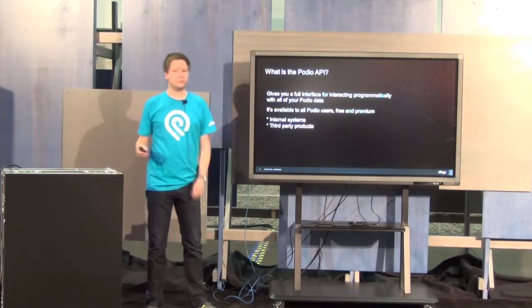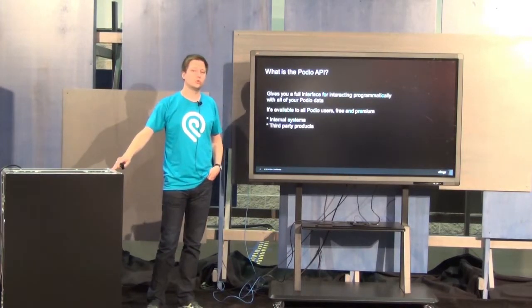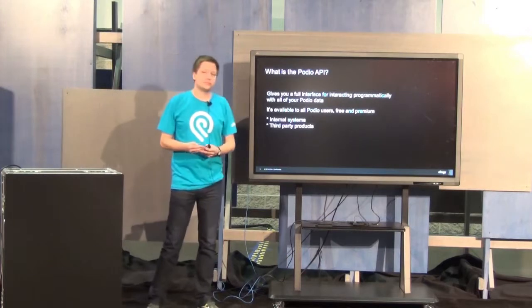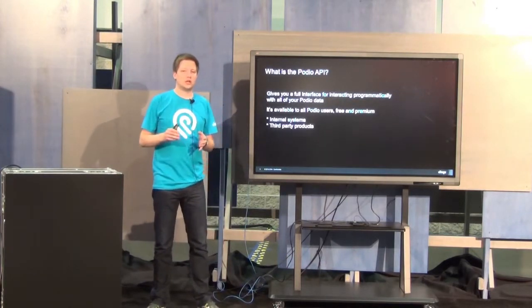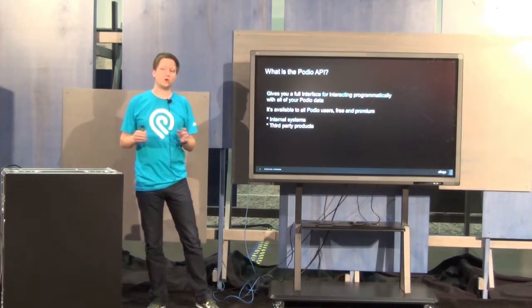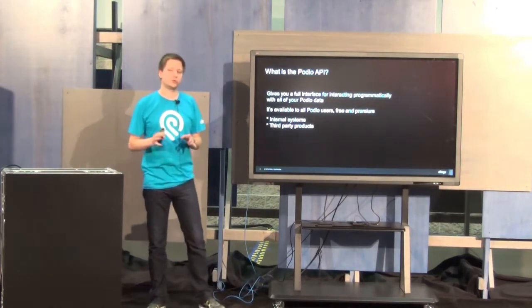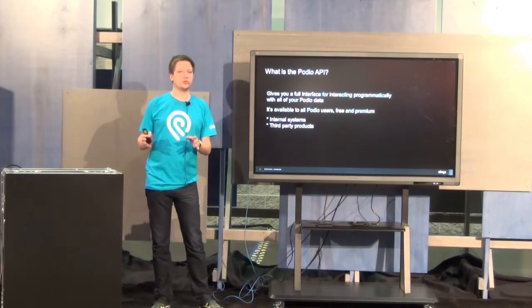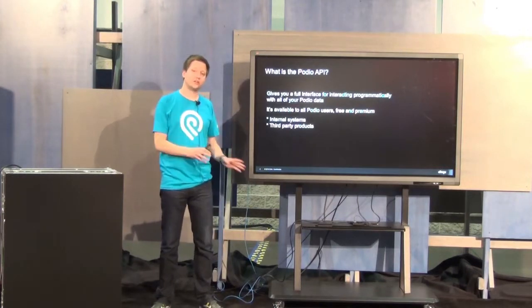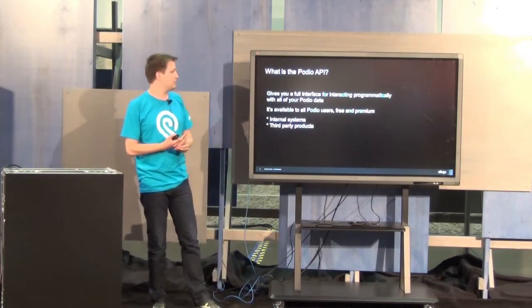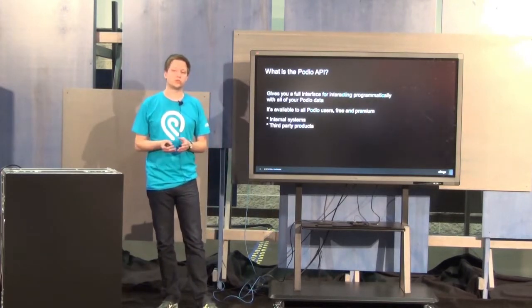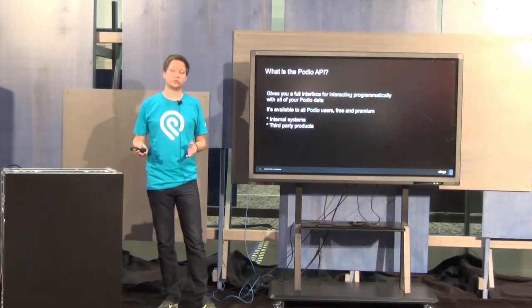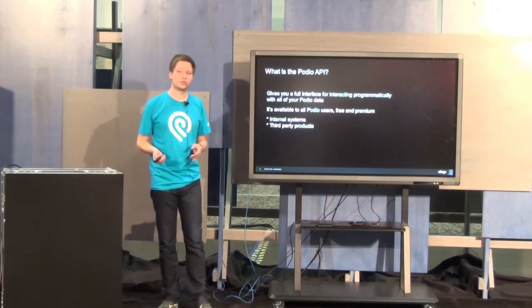If we start with the very basic things first, what is the Podio API? The Podio API is an API that gives you full programmatic access to all your data on Podio. It's a pure data API. It doesn't deal with modifying the Podio UI in any way, shape, or form. It only deals with your data. It's something that we provide to all Podio users. You don't have to be a paying user to use the Podio API. It's also available to free users.